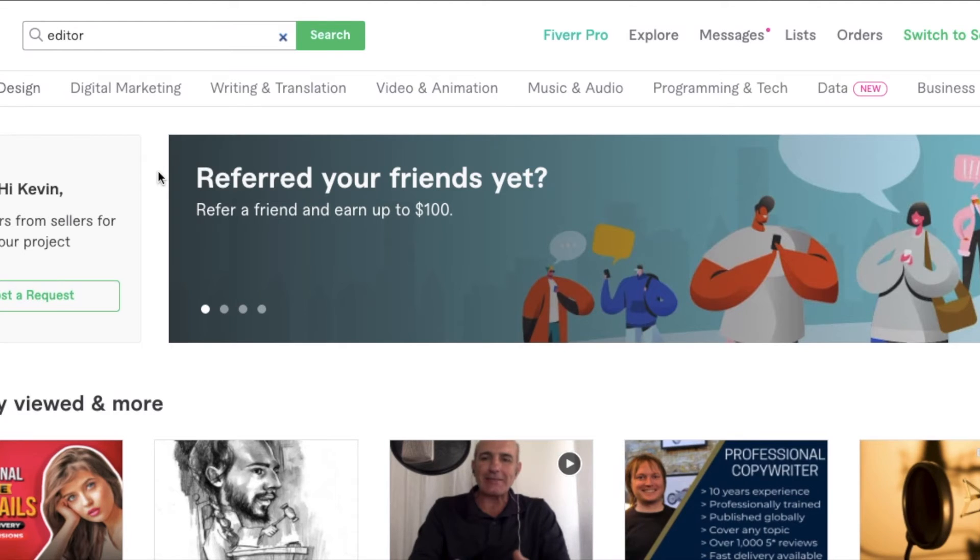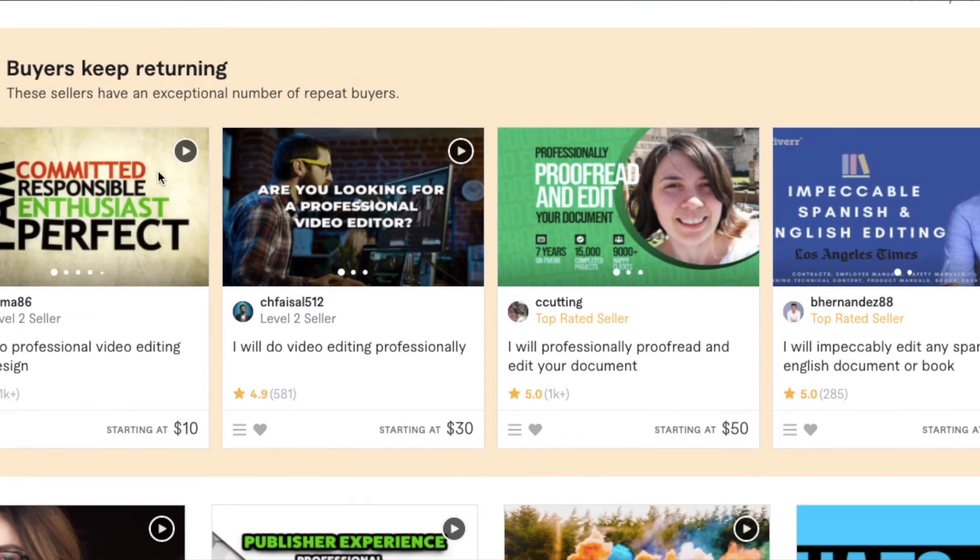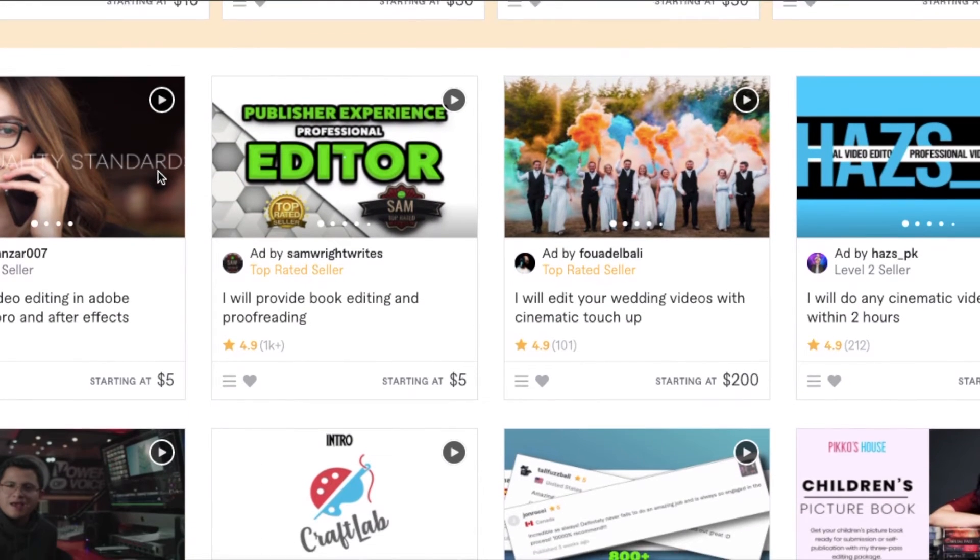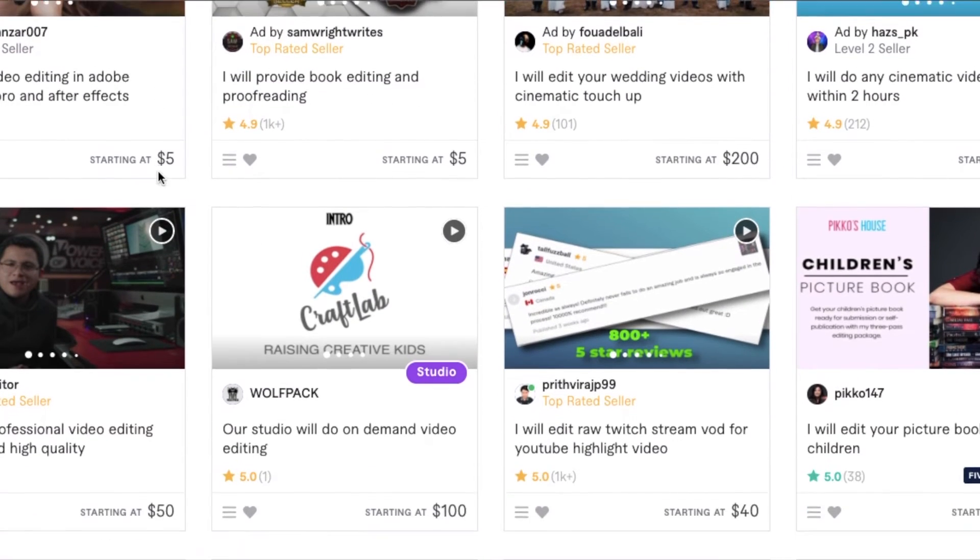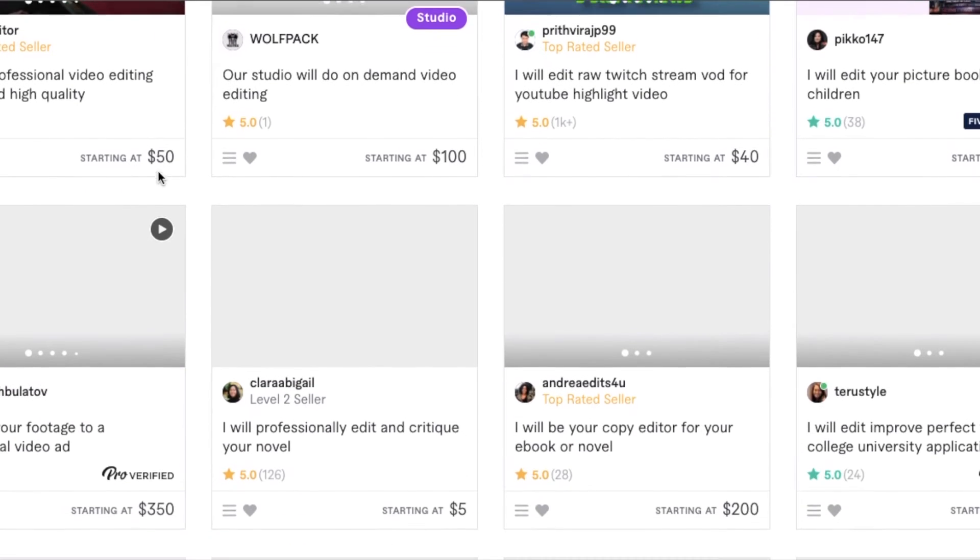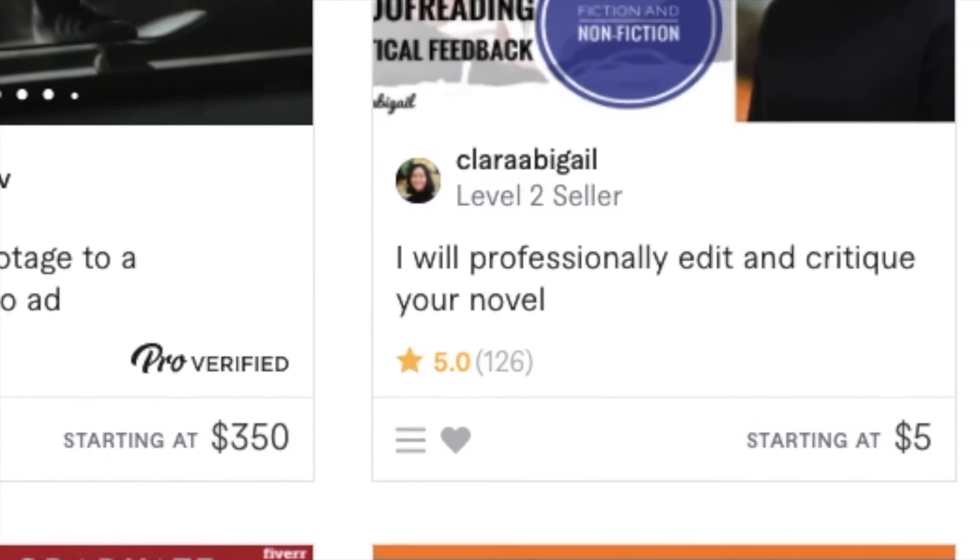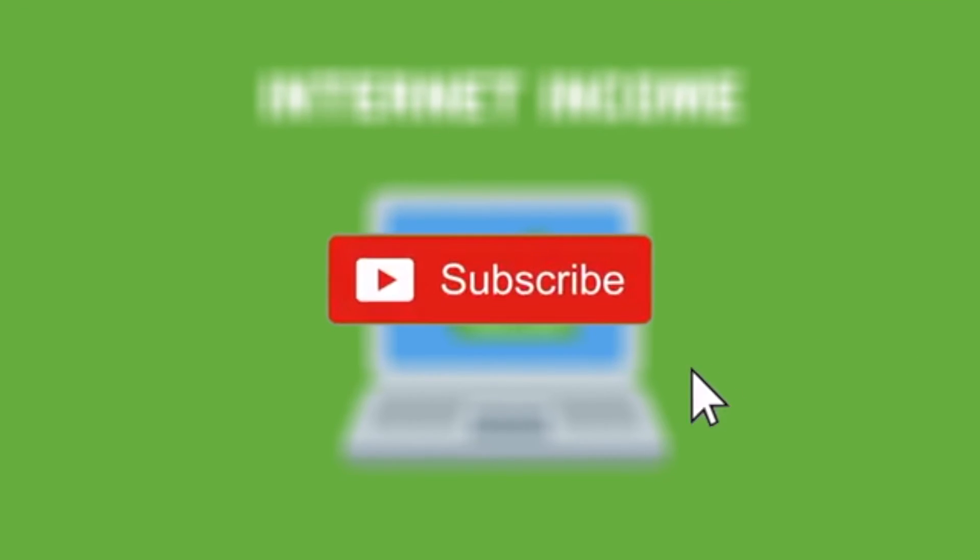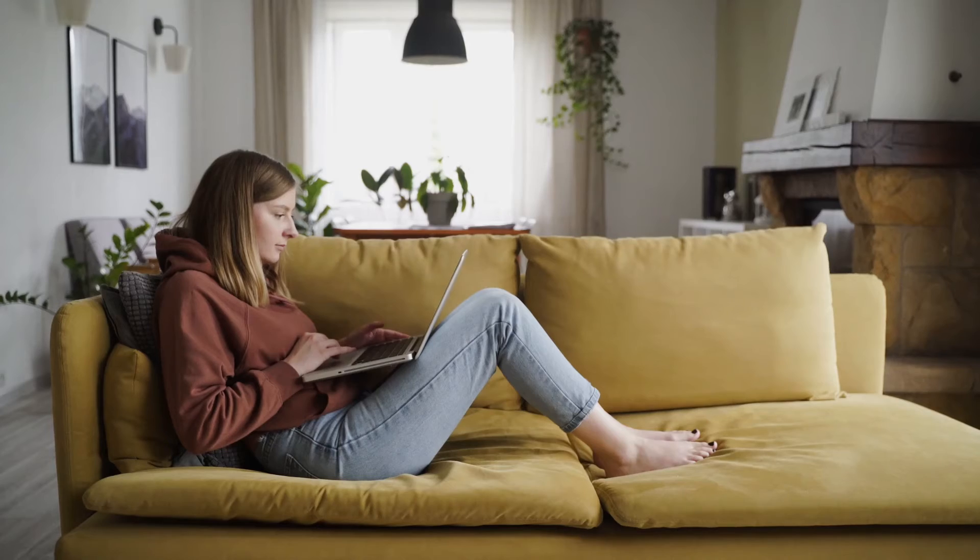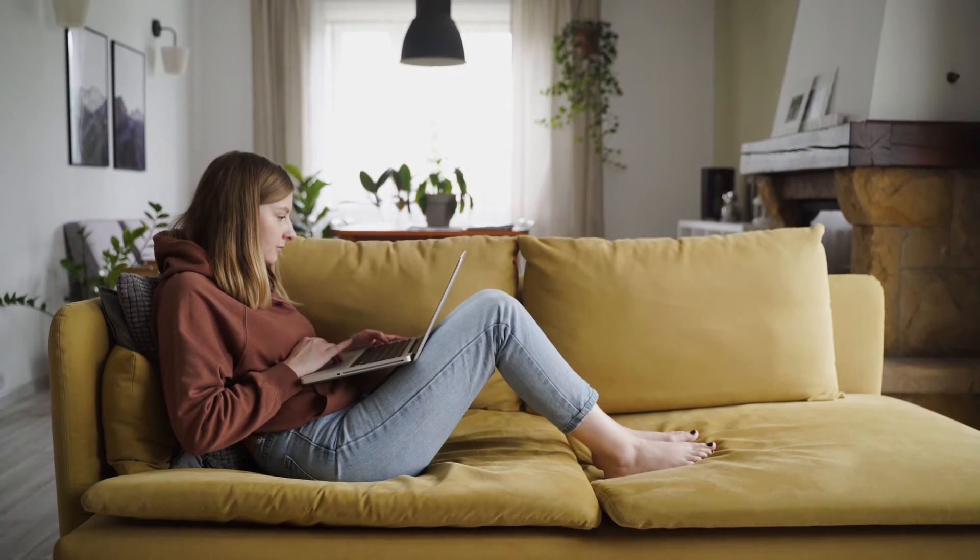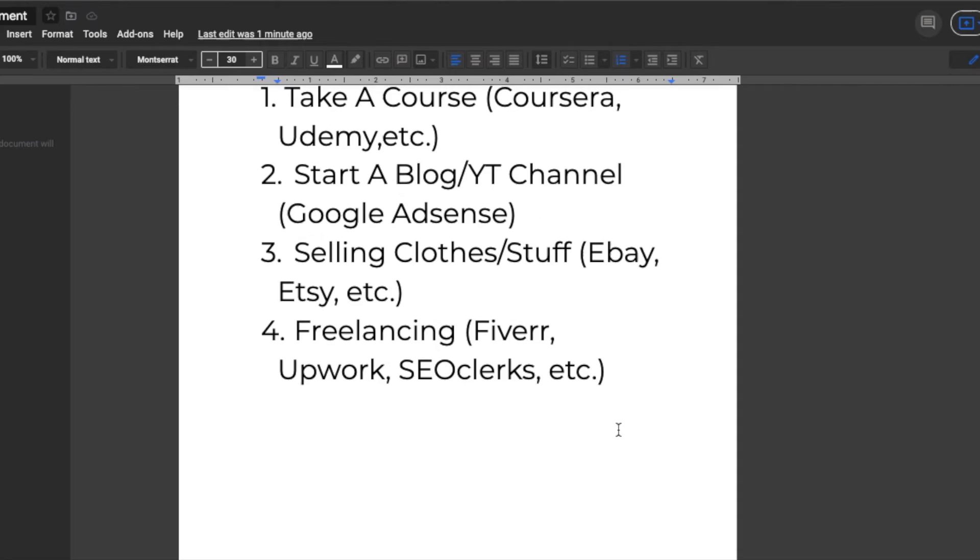We recommend you keep your prices low at first so you can build up some quality reviews on your account. If we look up editor positions on Fiverr they are showing us different packages for an entire project instead of earning per hour. There are still some very big ranges from $5 all the way up to $350. Now let's get back into the ways that you can earn online as a beginner without any needed investment.